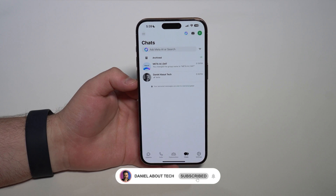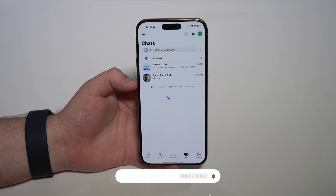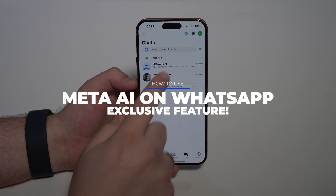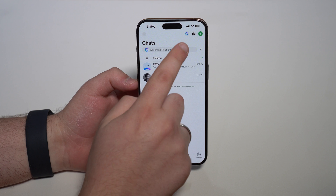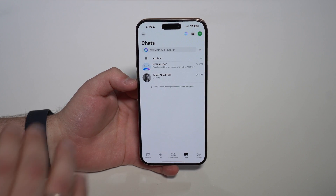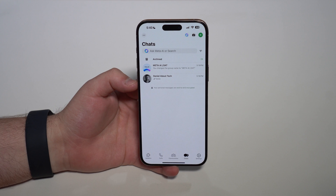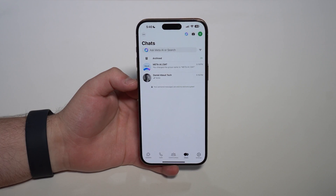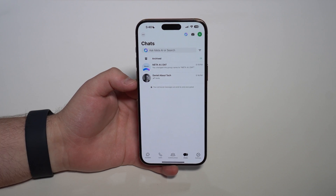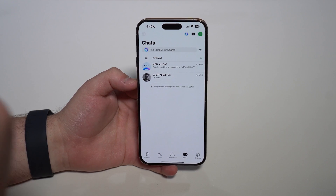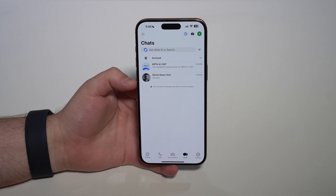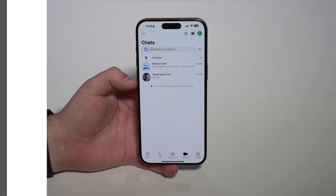How is it going everybody, you're watching Then About Tech and today I'm going to show you the latest and most exclusive WhatsApp new feature: Meta AI, as you can see from this symbol right here. I'm saying exclusive because this is only available on a few selected devices around the world, and I've got my hands on this device right here, which is our editor Artu's iPhone. Shout out to Artu for making this video available.